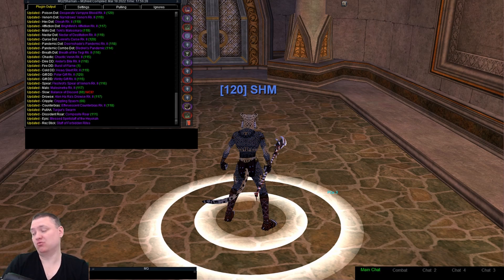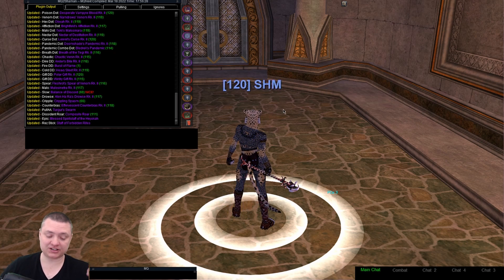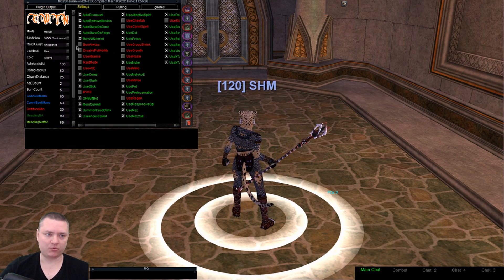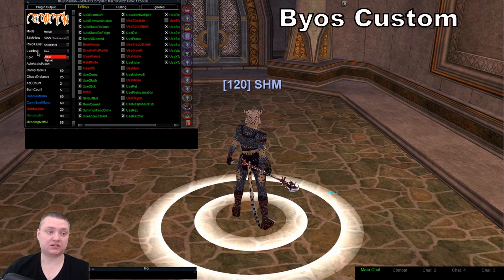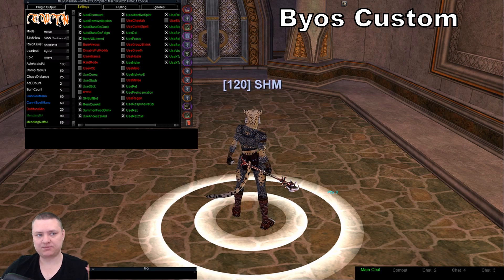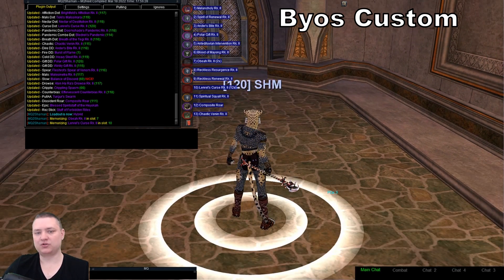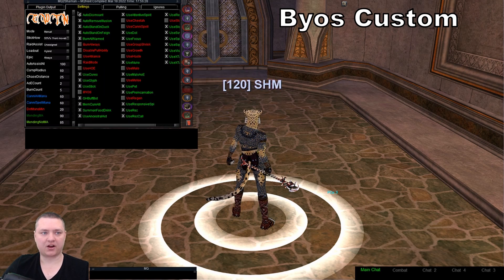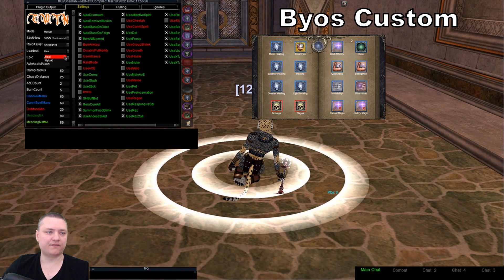Today we want to talk about something pretty cool. One of the big challenges we have with these class plugins - intended to be just out-of-the-box with as little customization as possible - is spell set handling. In MQ2 Shaman, for example, we have loadouts: heal, hybrid, and DPS. Each changes which spells you have memorized. Hybrid swaps a couple spells, like using two recklesses instead of three and adding another dot.